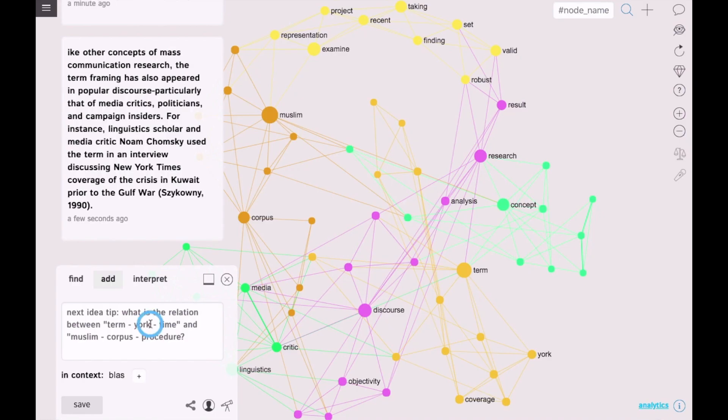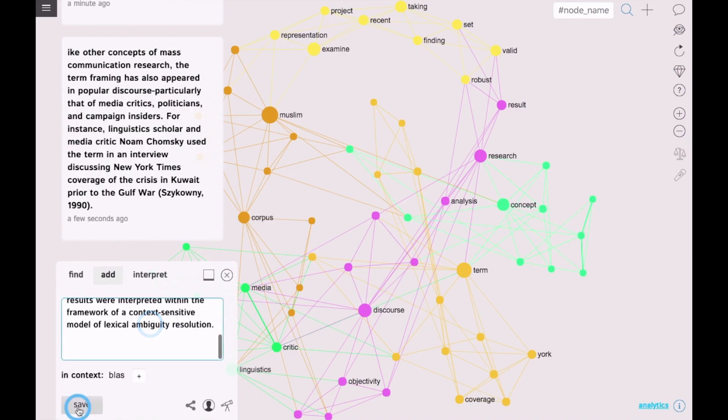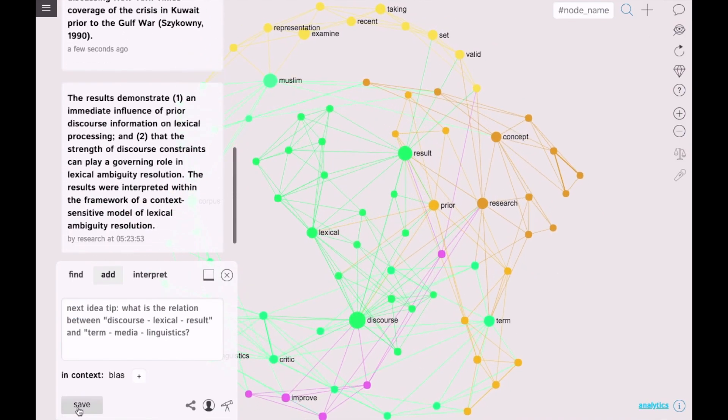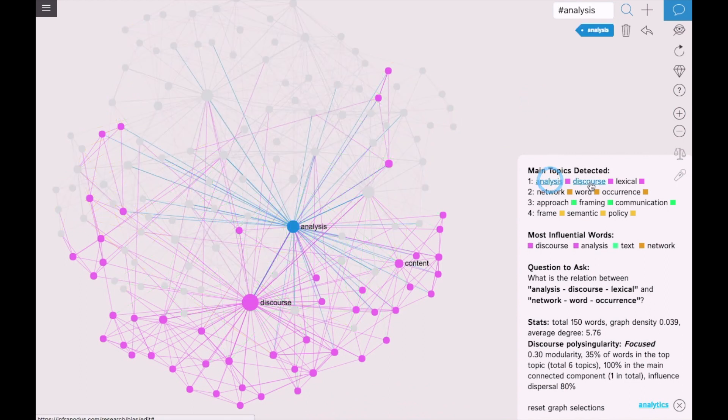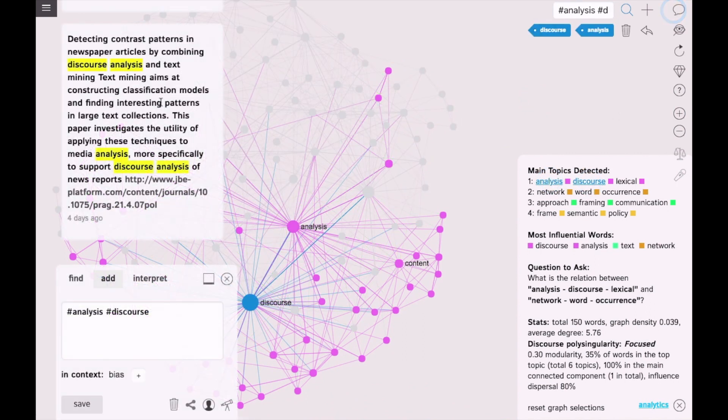I can see the main topics that were detected. In this case it is analysis discourse. I can also see the context where these terms are used.